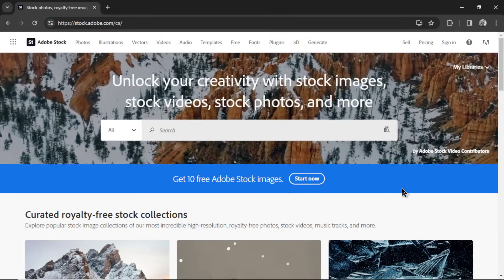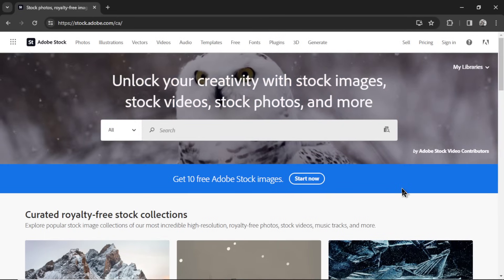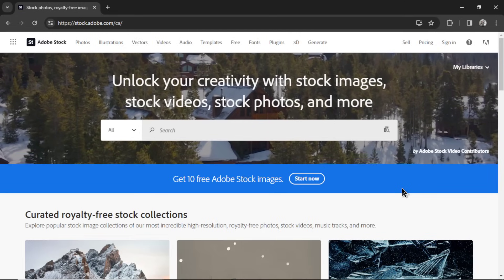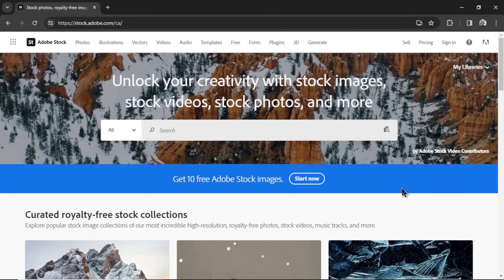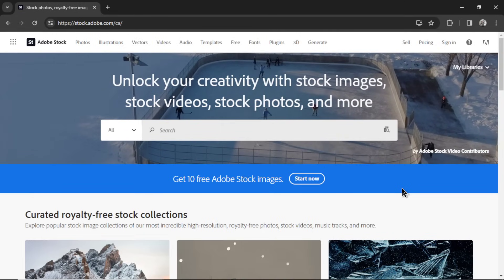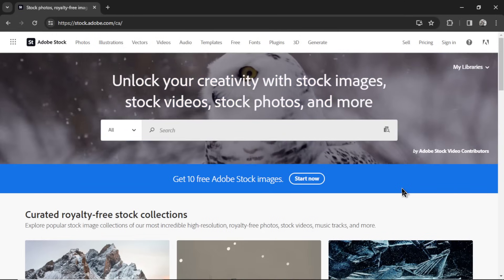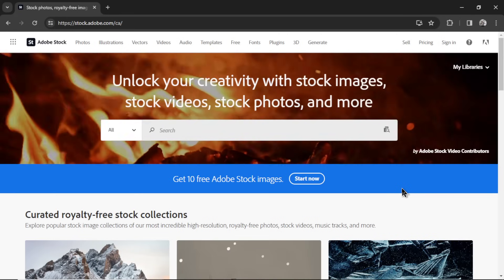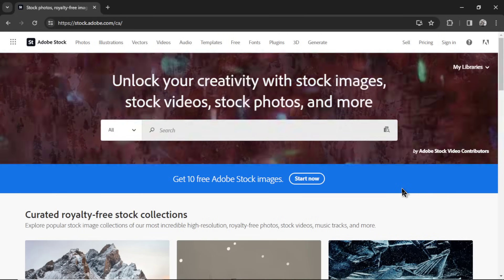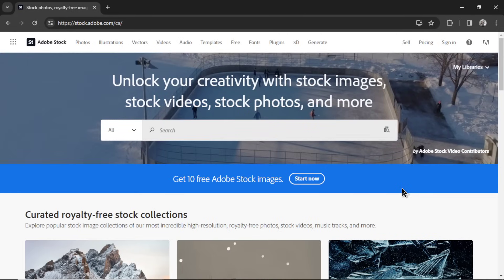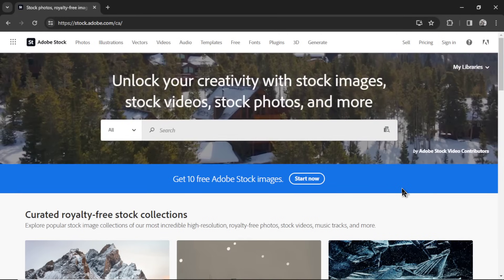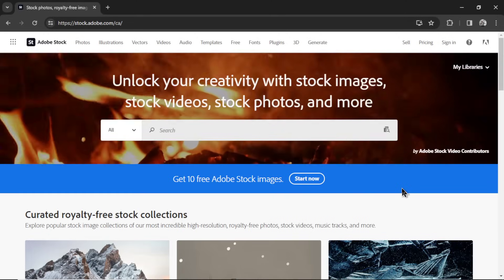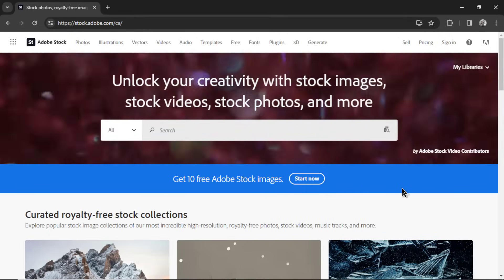So there are many places on the web to sell your stock photos. There's Shutterstock, iStock. But the only one that allows AI-generated content is Adobe Stock. It's the only one of the big three. There are some other smaller websites. But to get the most bang for your buck, we are going to sell on Adobe Stock.